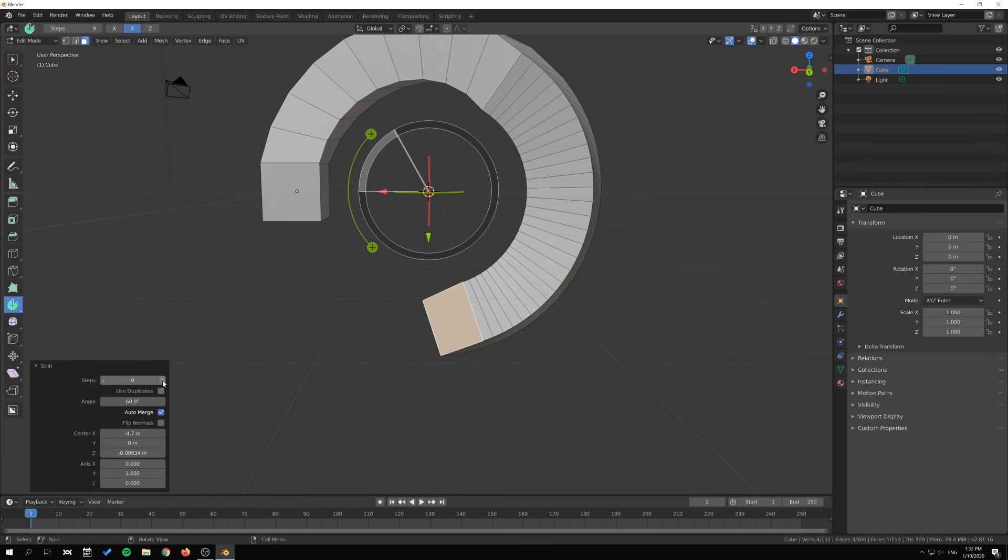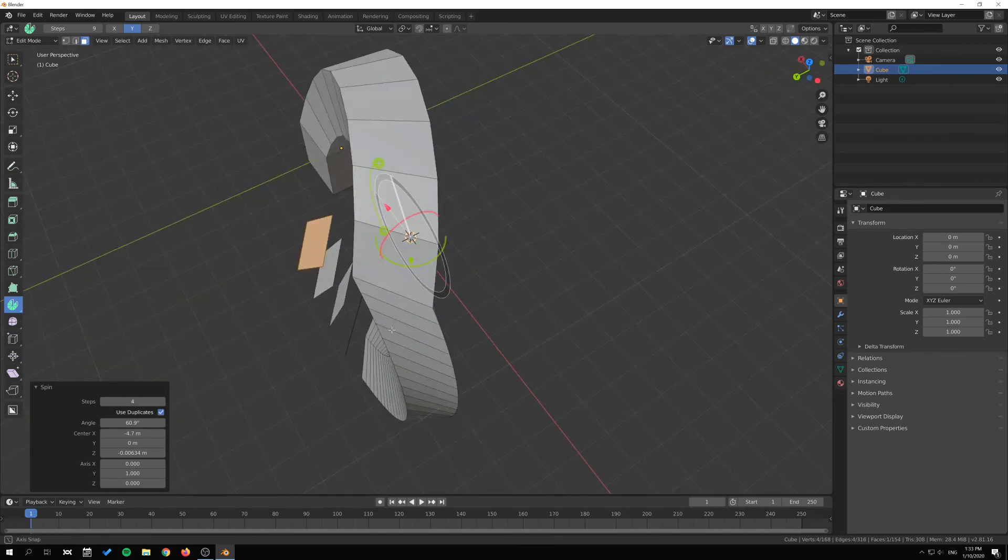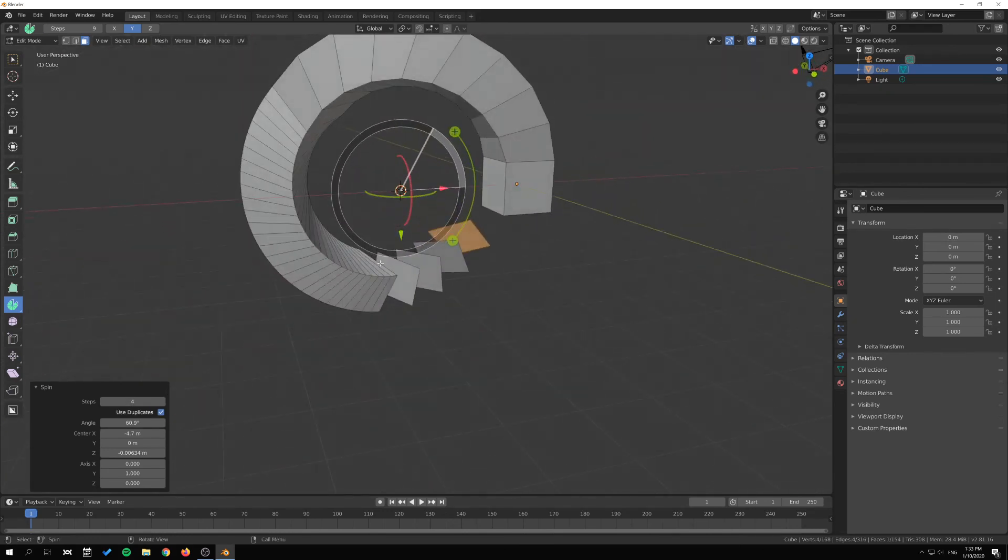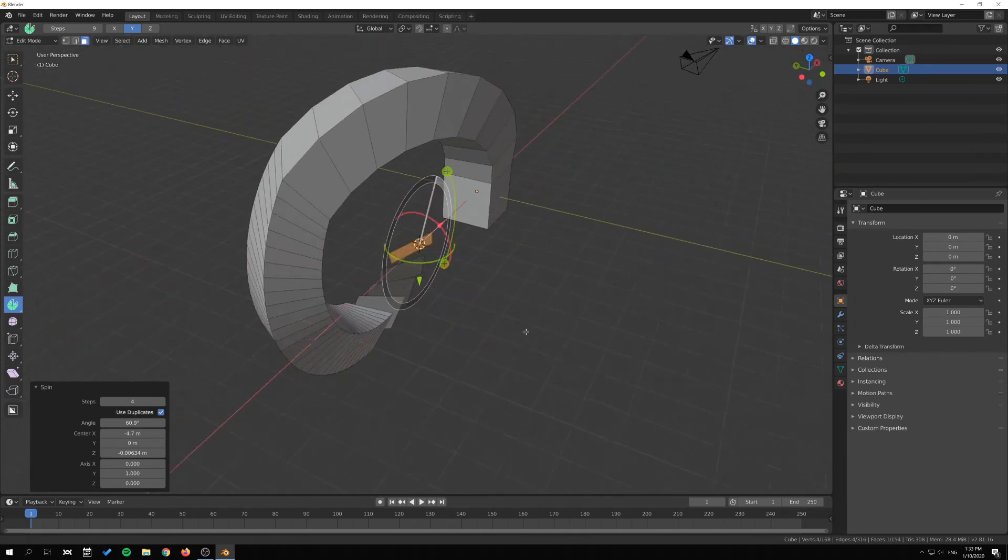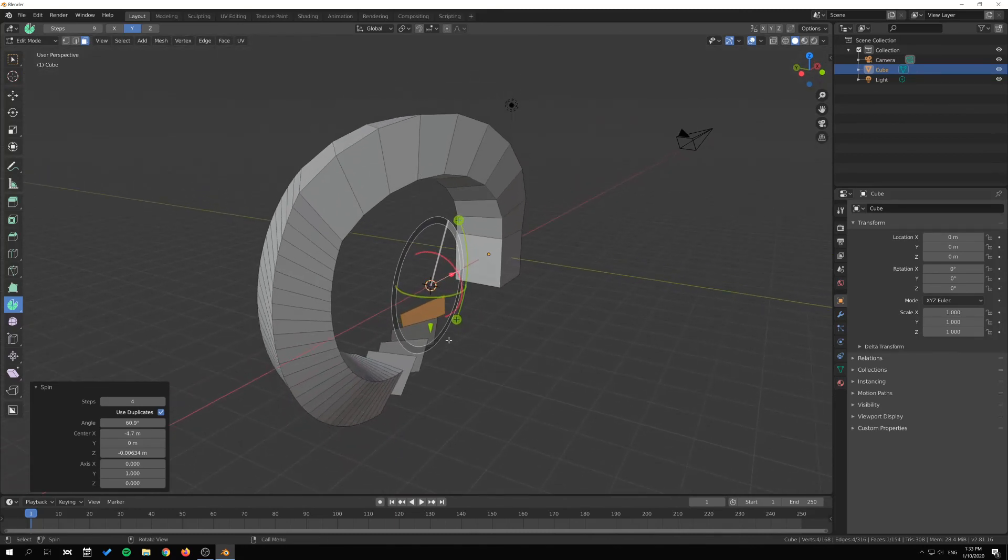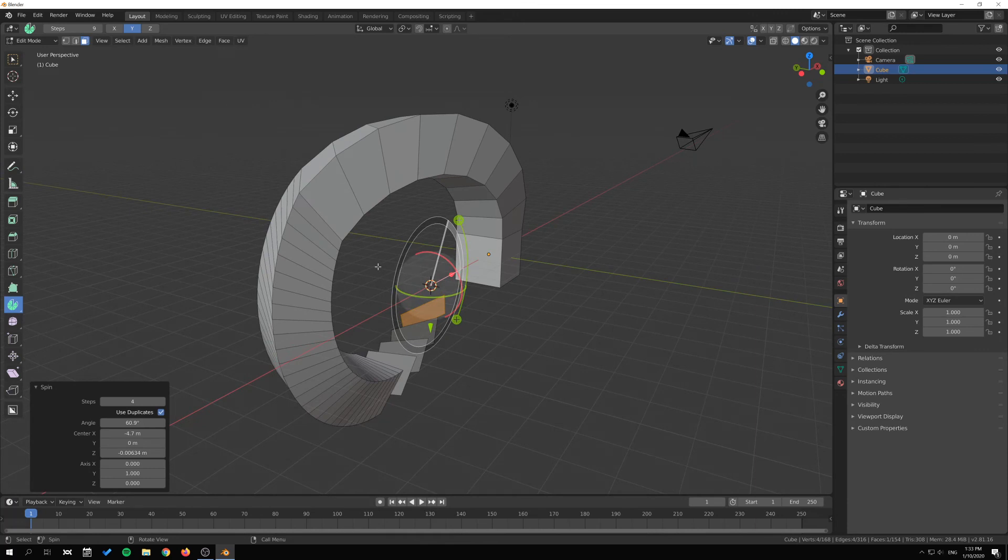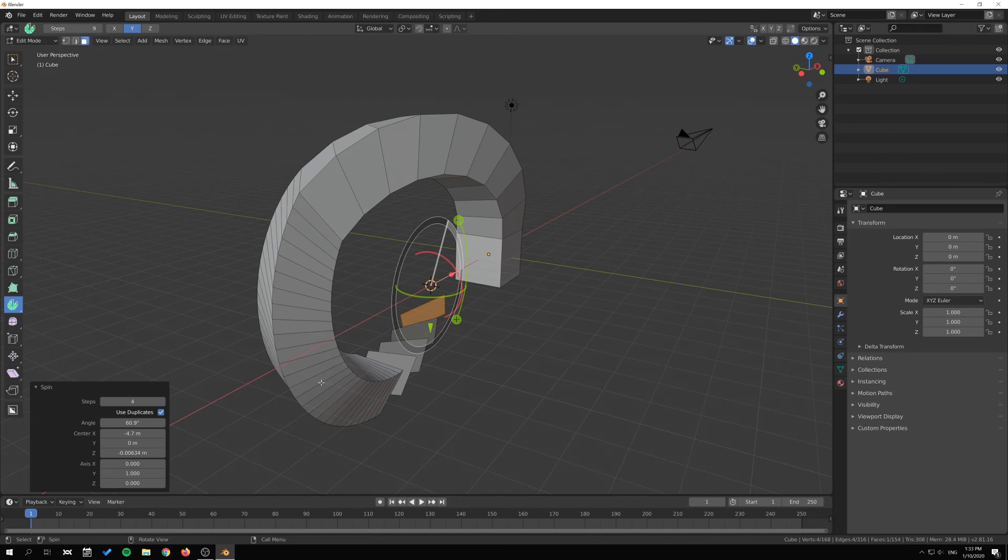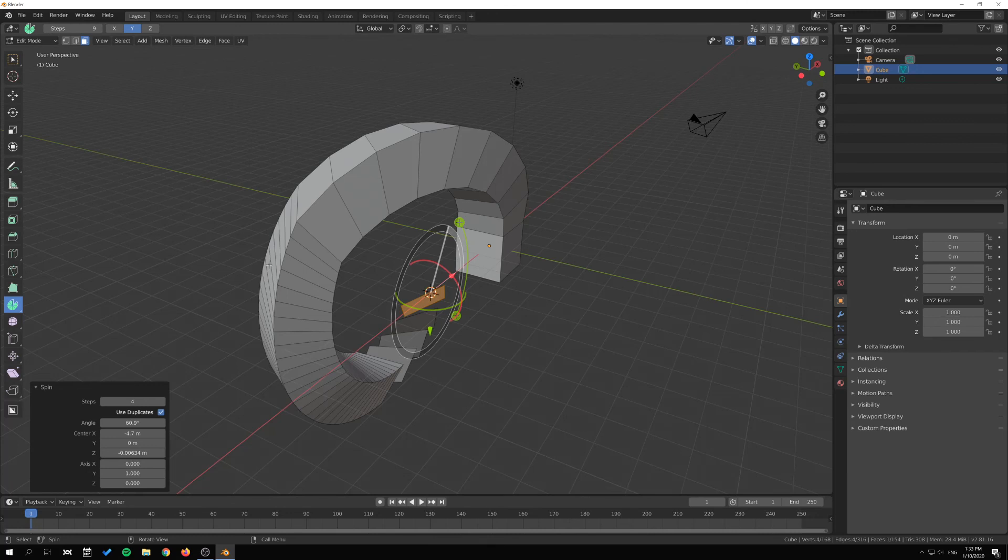All right, so I hope that clears up everything about the spin tool. I hope you found this interesting. If you're interested in more tools, check out the link in the description that goes to an article I've written about many, many tools that we use in the edit mode. All right, thanks for watching.